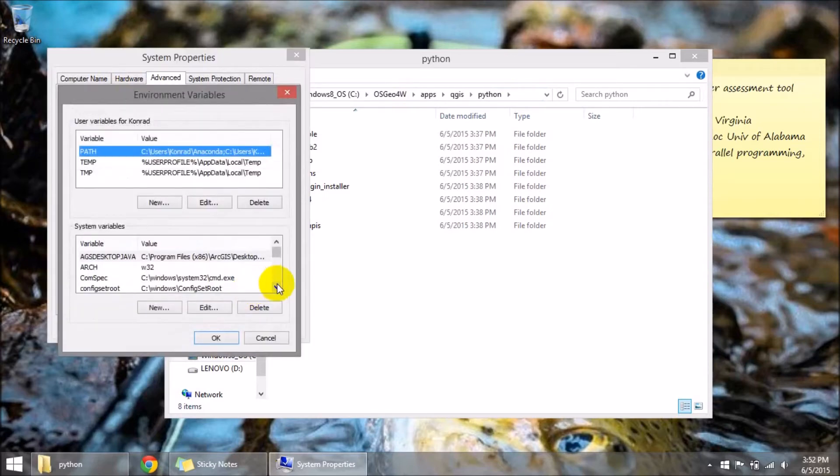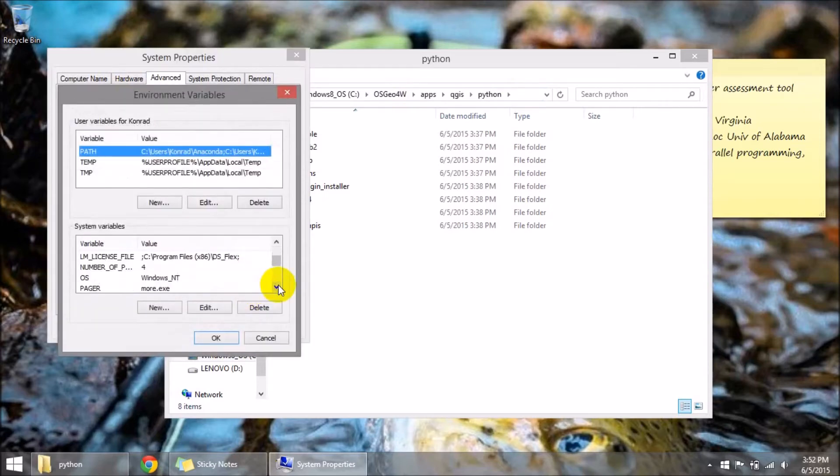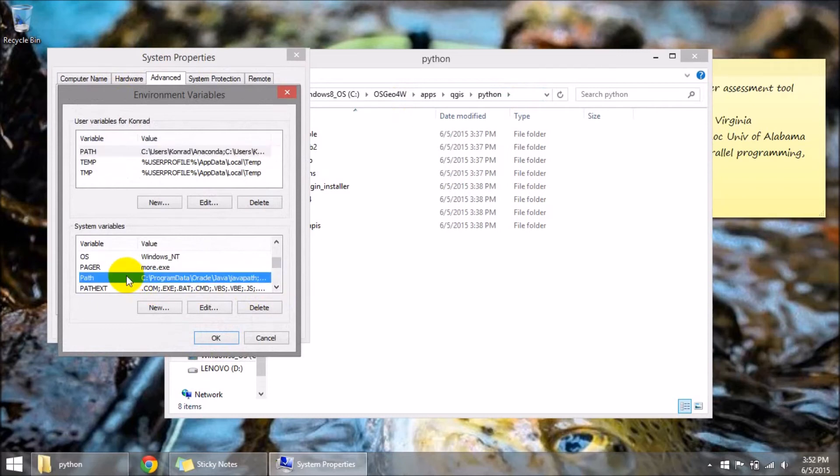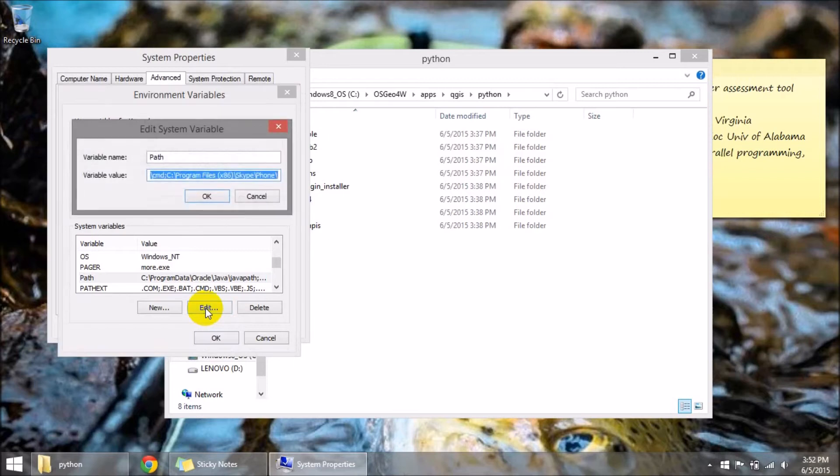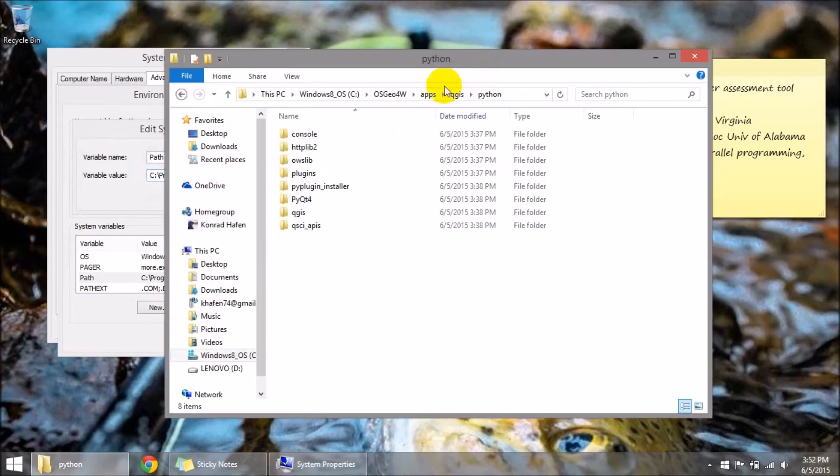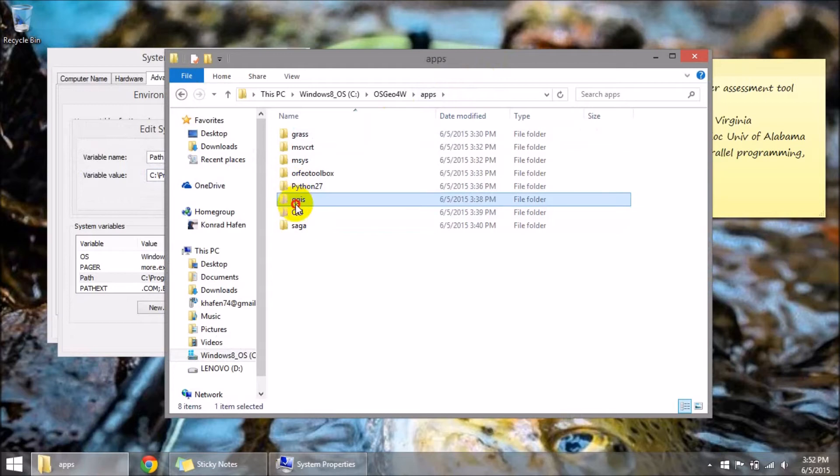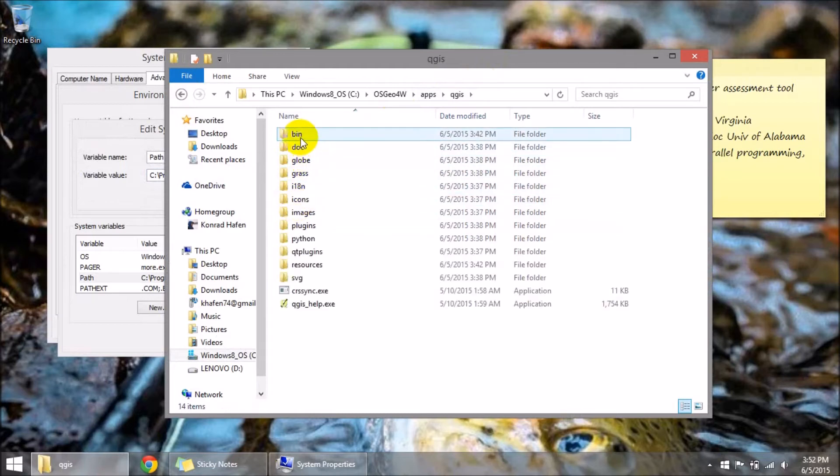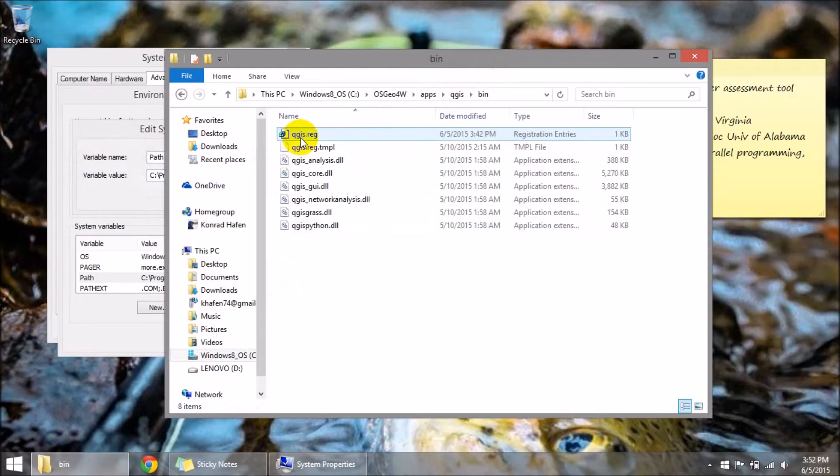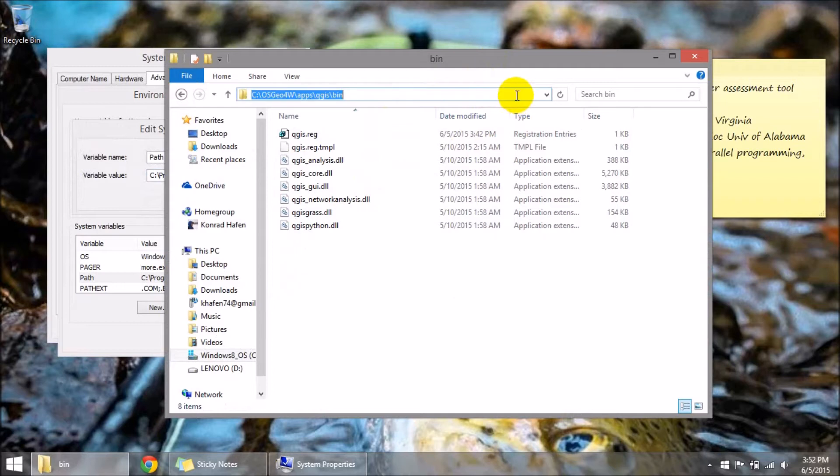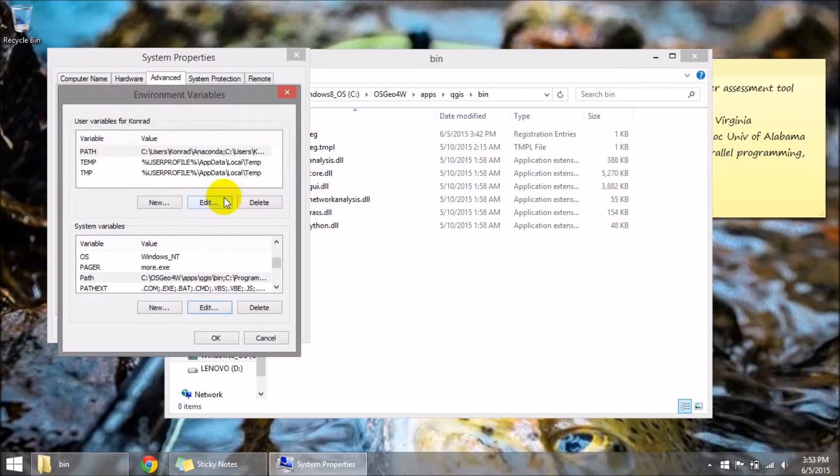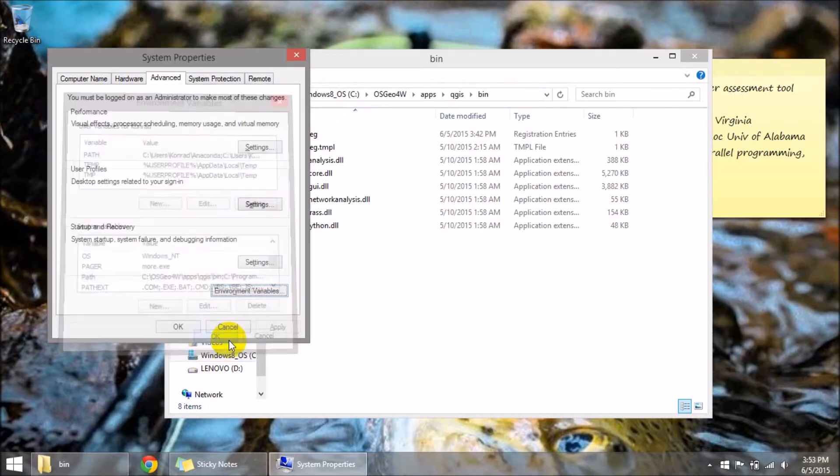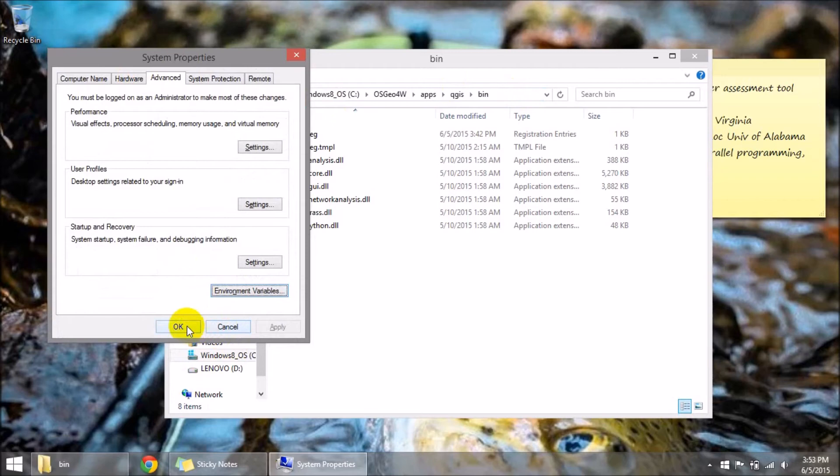Go back to environment variables. I'm going to come down to the path variable and I need to edit this one as well. So let's edit path. We're going to be in the same directory apps QGIS bin, we need access to these DLLs. Copy that. Come back over, paste that in at the beginning, add a semicolon.